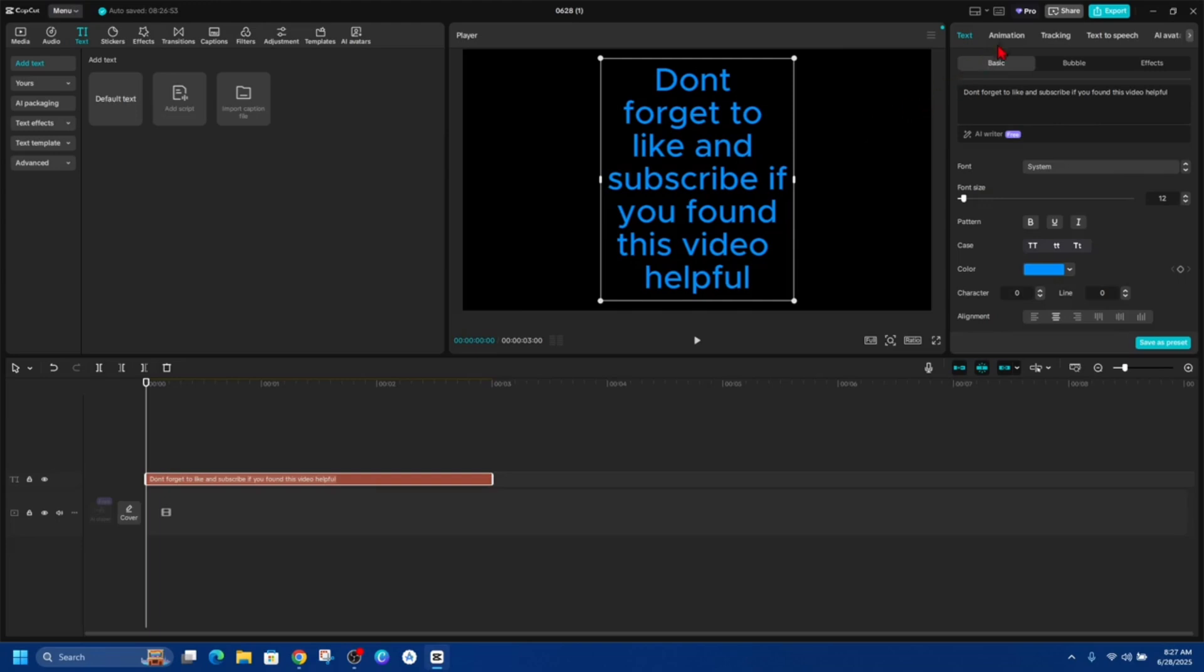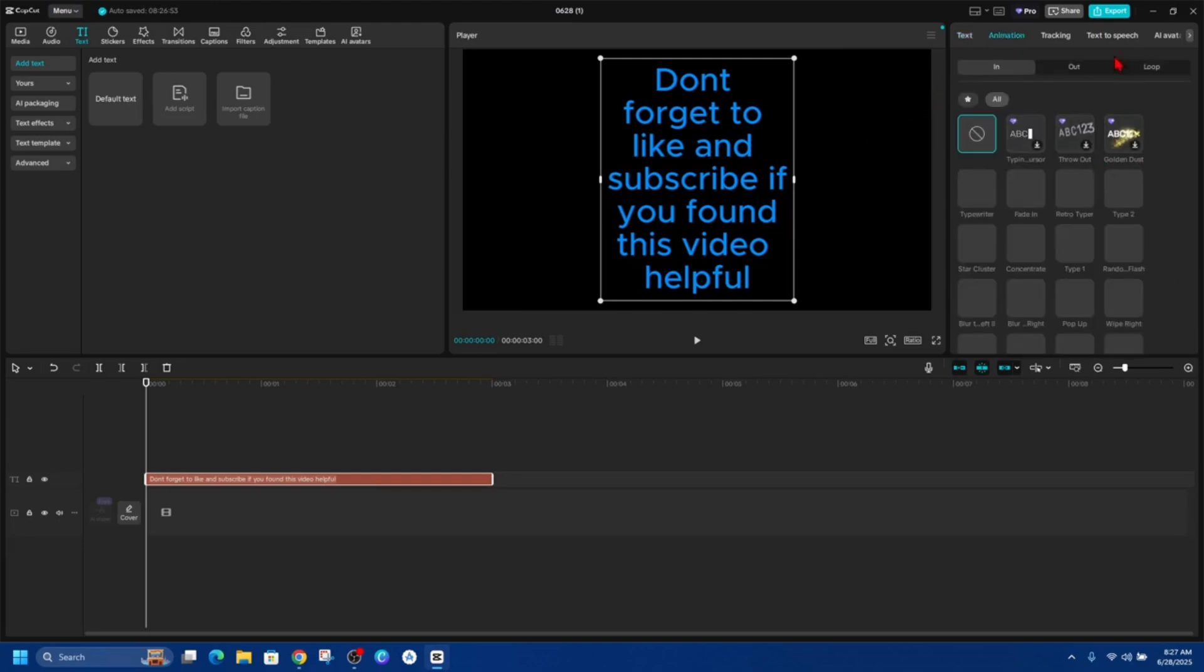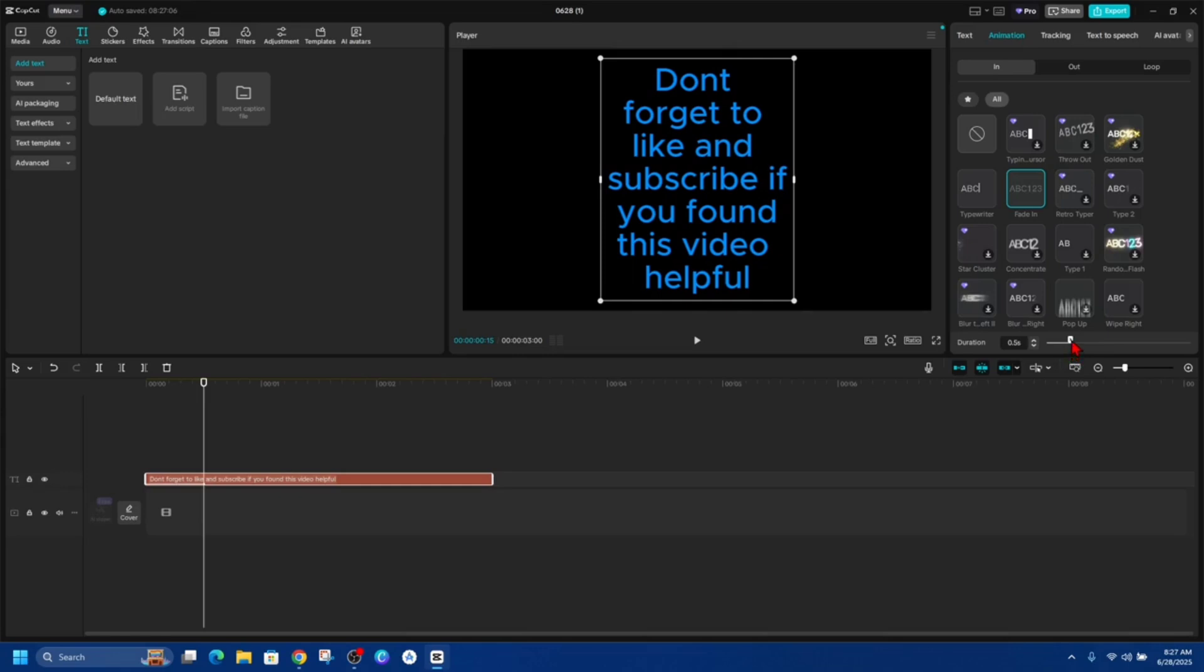Now from here we want to go ahead and click onto Animation. Now we can give it a fade in if we like. So I'm just going to do a simple fade in with a duration of 3 seconds or 1.5.